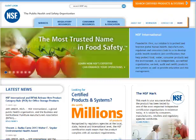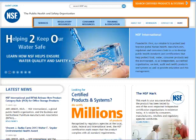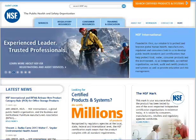You will find tabs for services, consumer resources, regulatory resources, training and education, about NSF, newsroom, and other information in a similar manner to the previous site, with pull-down menus available across the top of the page.